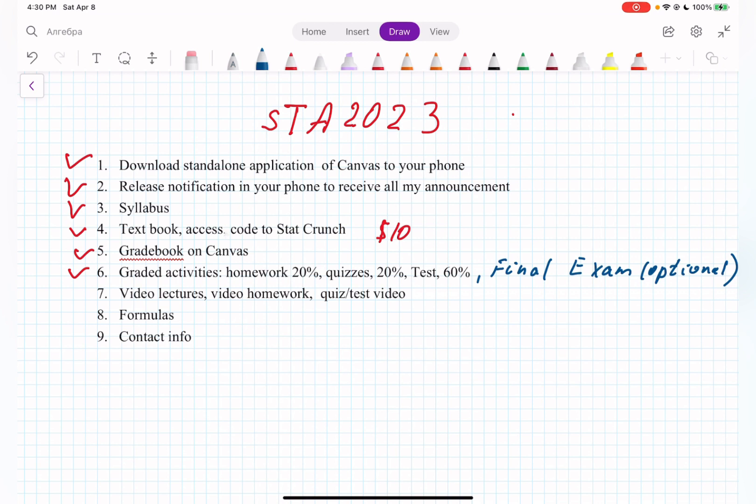Homework is going to be unlimited — you can take it as many times as you want. Quizzes are also going to be unlimited. Tests are going to be two attempts. Once you take your first attempt, if you have mistakes, it's going to mark down which ones are wrong.